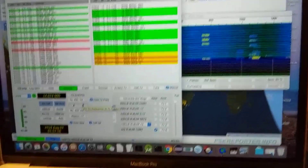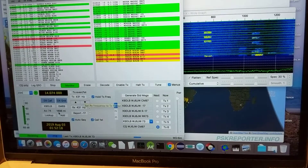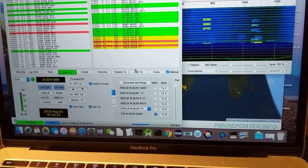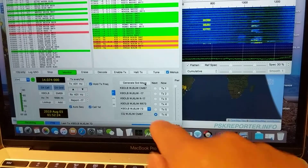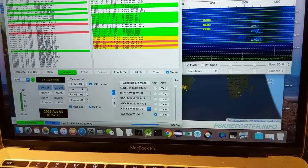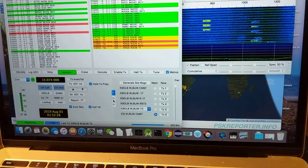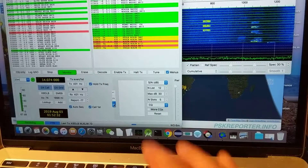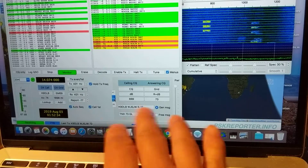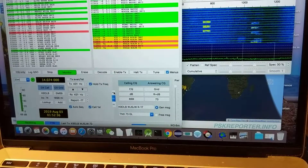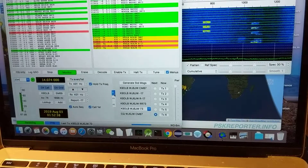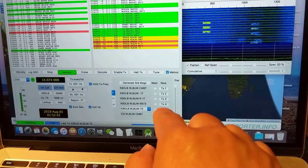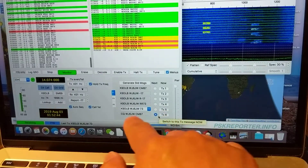Then I go here and try to call CQ. It's pretty automatic — you can enter your own message, but there are pre-generated messages on tabs 1, 2, and 3. I can use message 1, 3, or 2, or type my own, but I'm lazy and prefer the pre-generated ones. Right now it's set to tx6, which is the CQ — calling other people.